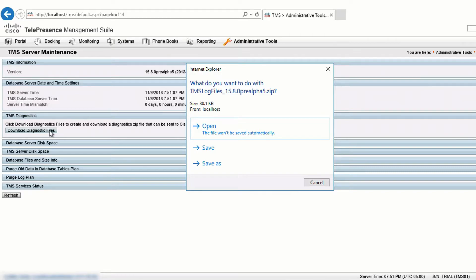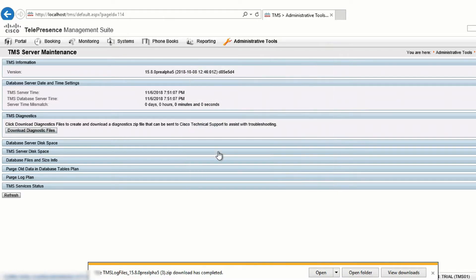Depending on your browser setup, you may get a prompt to save the file. This collects logs for both TMS and TMS-PE at the same time.